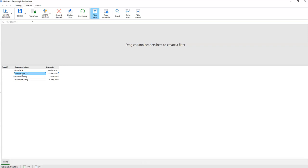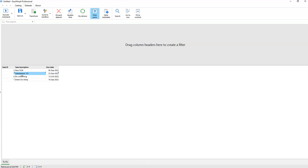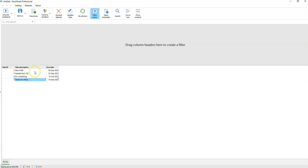There are three types of commands in EasyMorph: row commands, column commands, and general commands. Let's see how it works in practice.